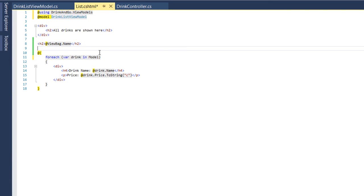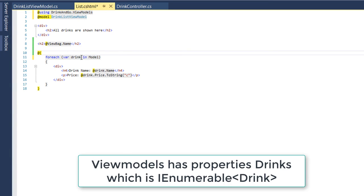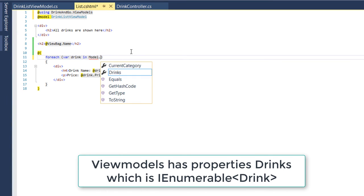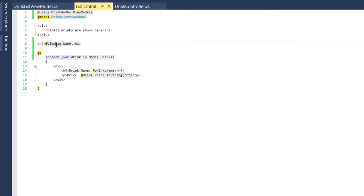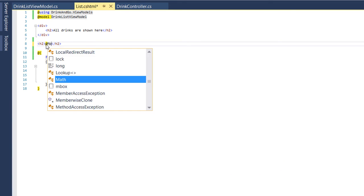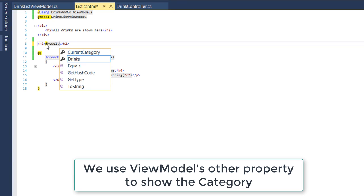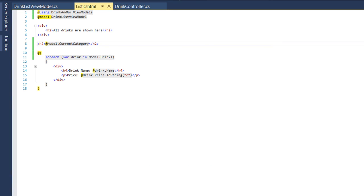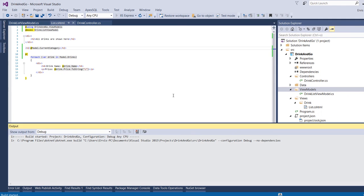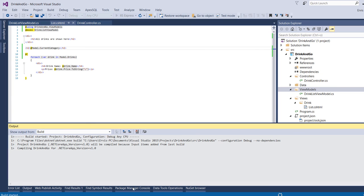And on the foreach loop we change the model from model to model.drinks, which is the new property of our model. And we change the ViewBag to model.currentCategory. We run our application and we see the result.